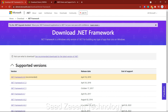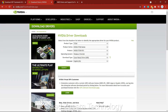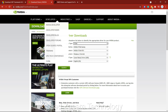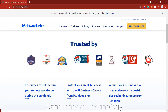Another important thing: make sure you have the latest version of the Microsoft .NET Framework installed. You can download it from Microsoft's official website. Also make sure your graphics card drivers are up to date — go to the NVIDIA or AMD website, select your graphics card model and series, fill in the correct information, and download and install the latest drivers.